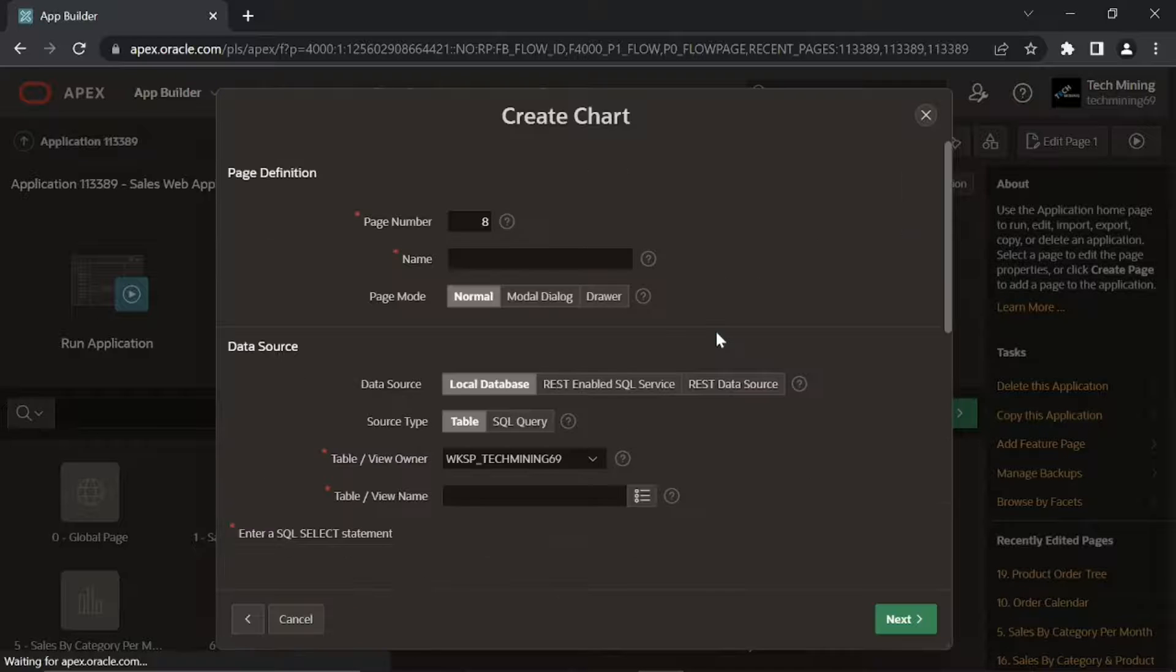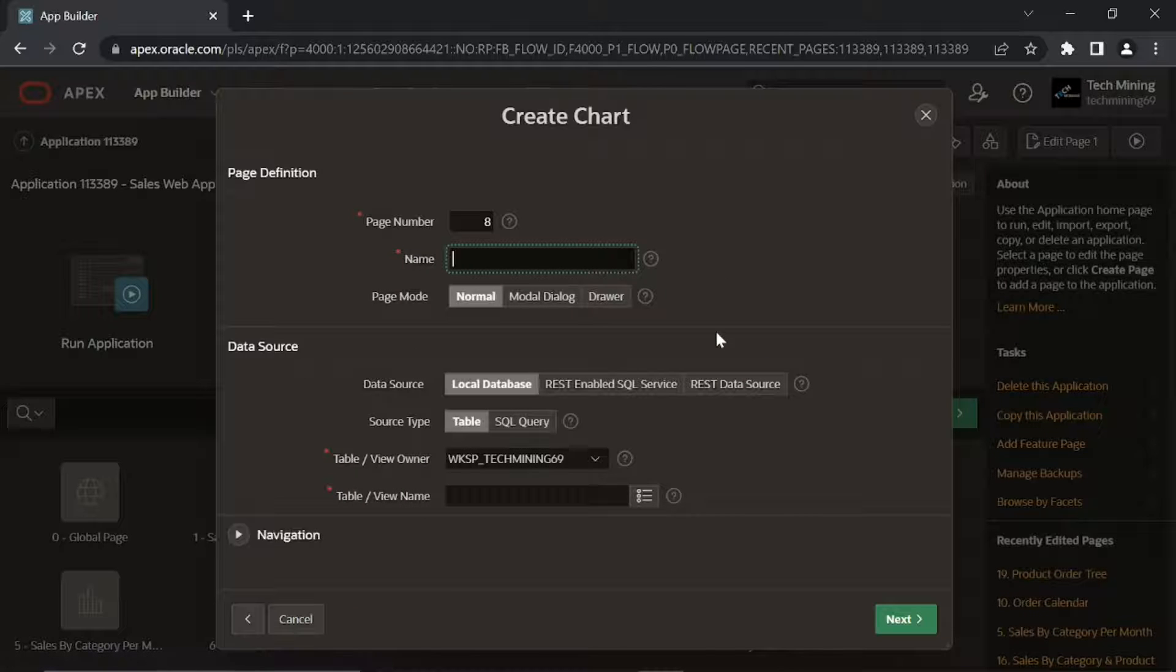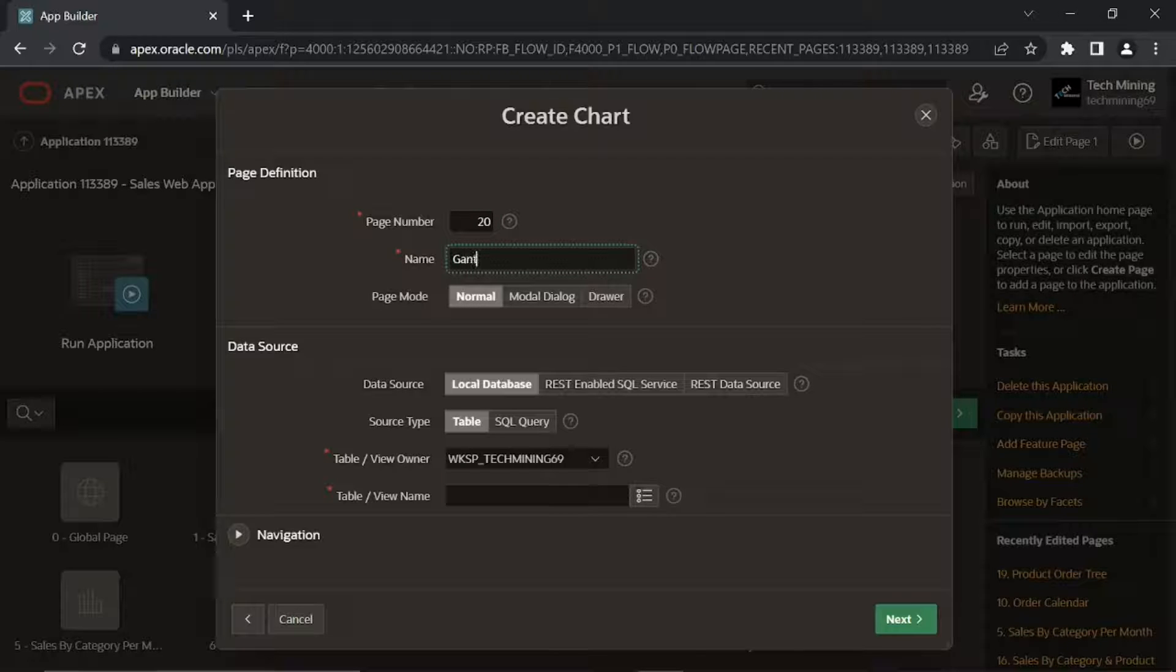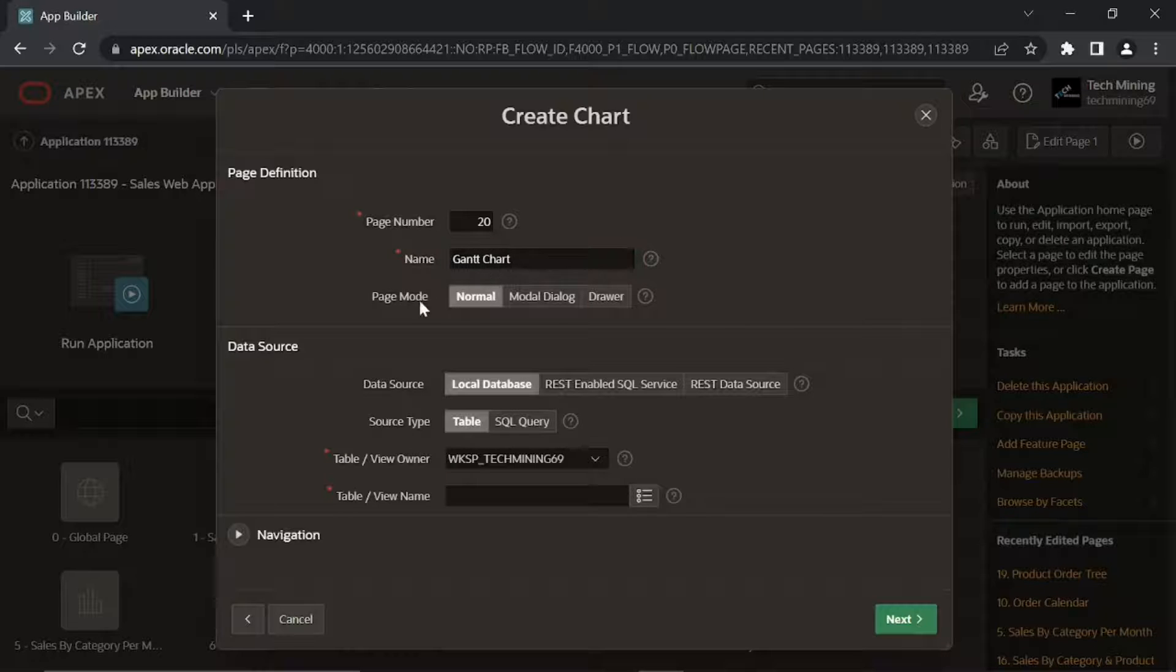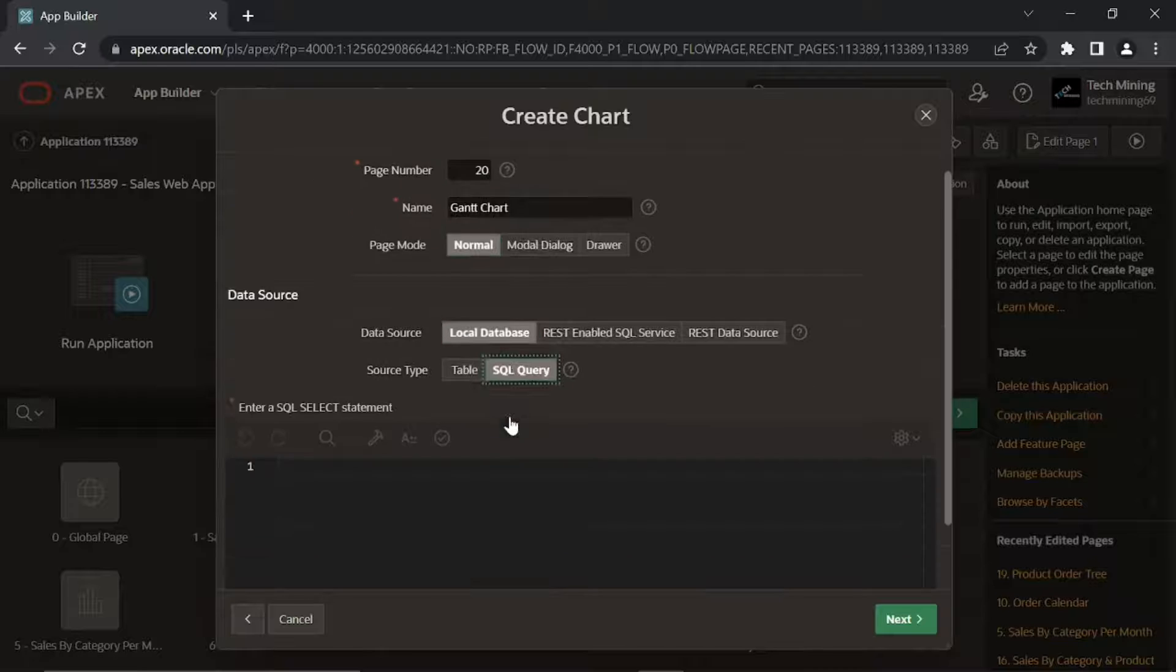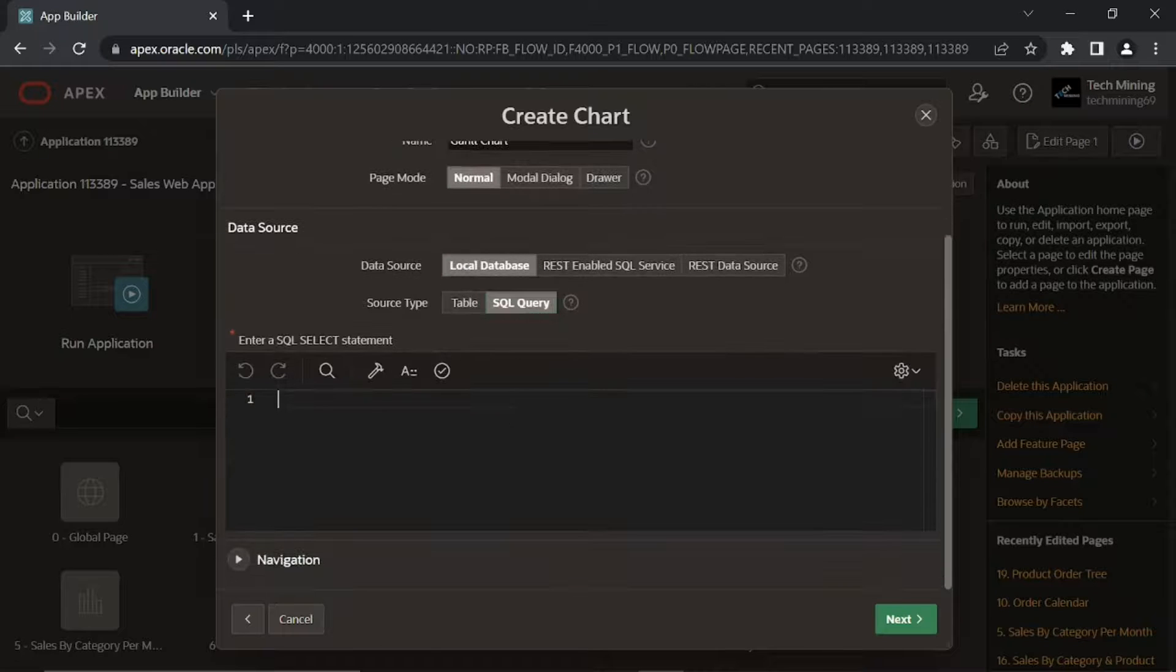Then select Gantt option. Choose SQL query for source type.